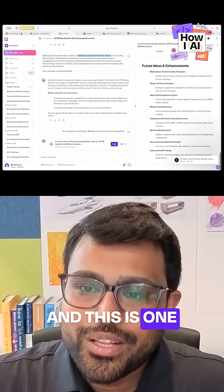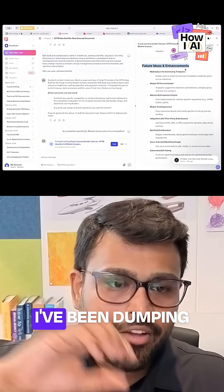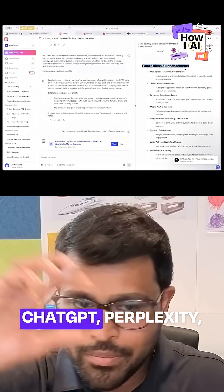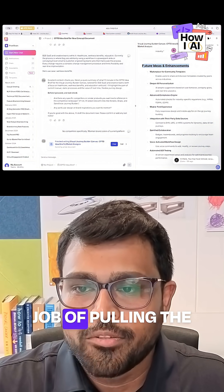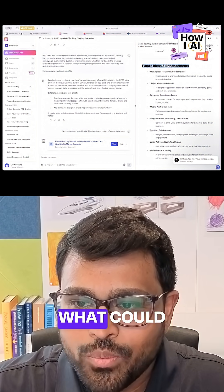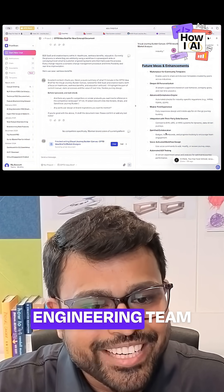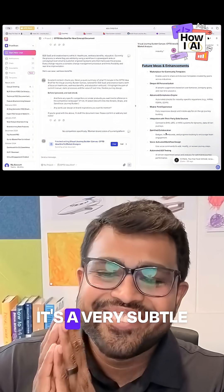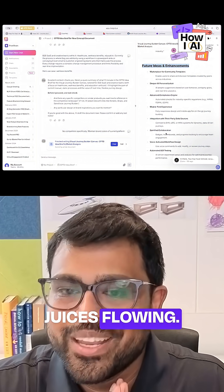And this is one that caught me by surprise — there's future ideas and enhancements. This is something I've been dumping into the chats as I go through ChatGPT, Perplexity, all of it. But chat PRD did a good job of pulling this separately: what are future ideas and enhancements, what could be possible? Almost like a teaser to let your engineering team know, I'm going to come back with a V2 that's going to be all this too. It's a very subtle hint that gets their creative juices flowing.